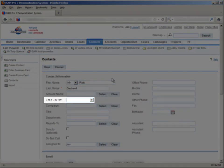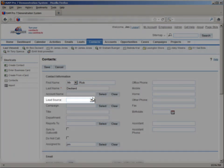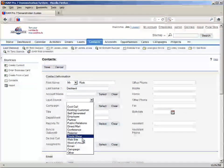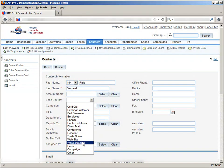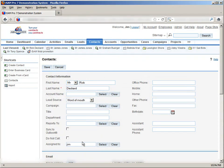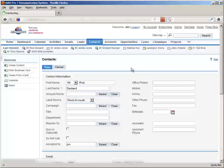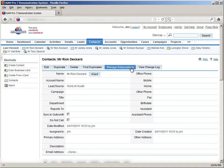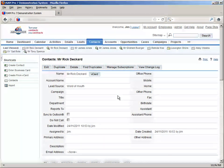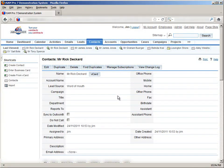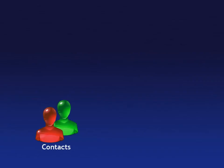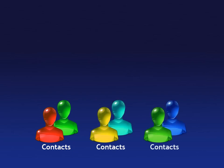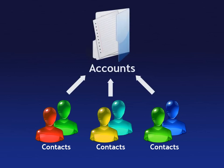Again, we can select the lead source to show where this contact came from. Contacts nearly always belong to a larger group, whether that may be a company or an organization of some kind. In SugarCRM, these are known as accounts, so in general, contacts belong to accounts.